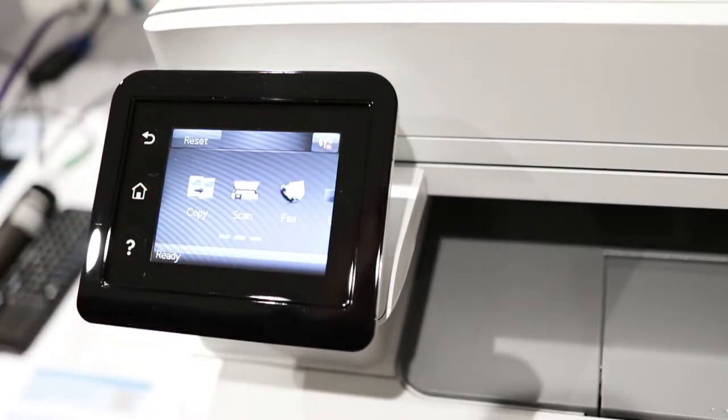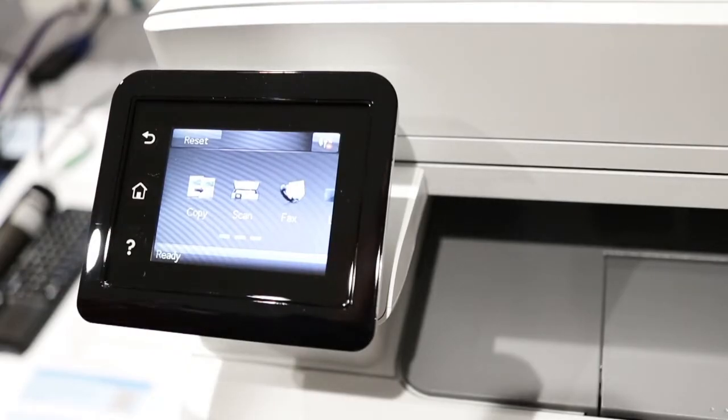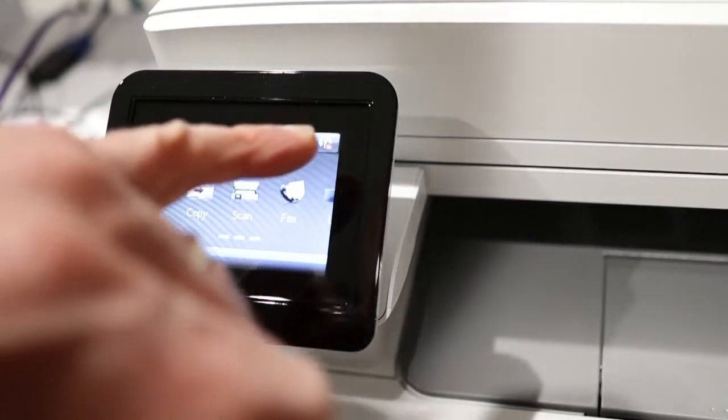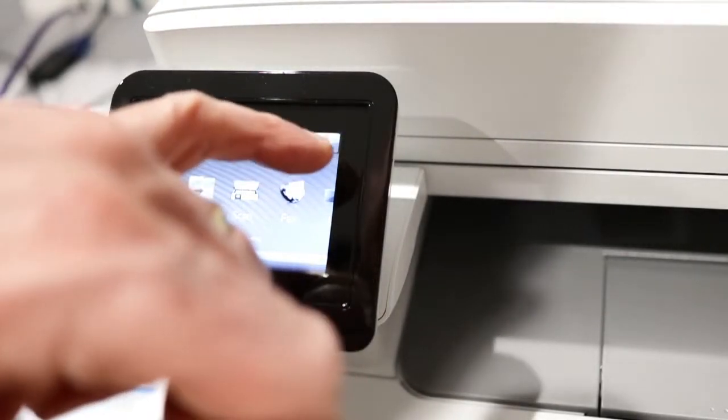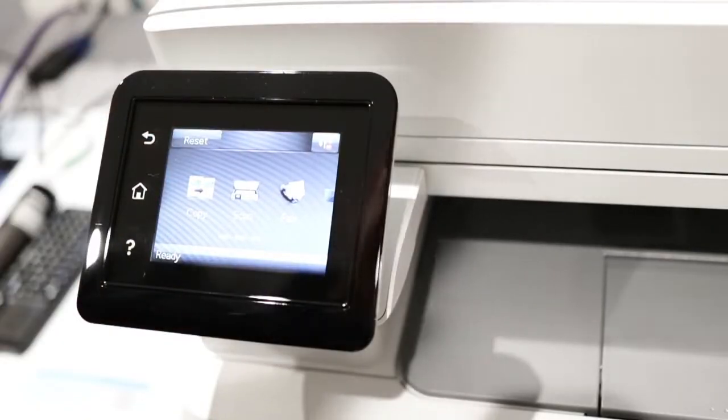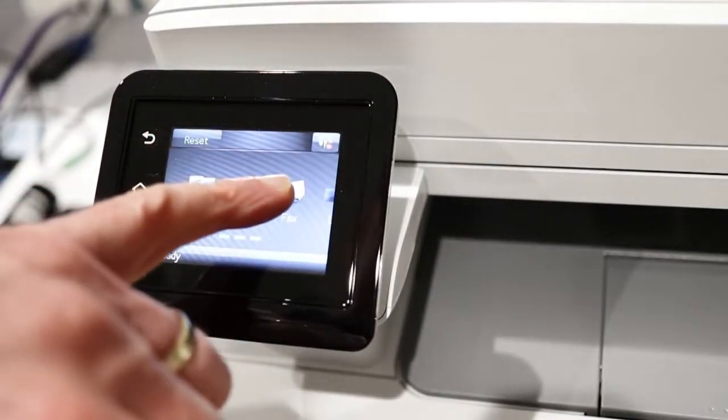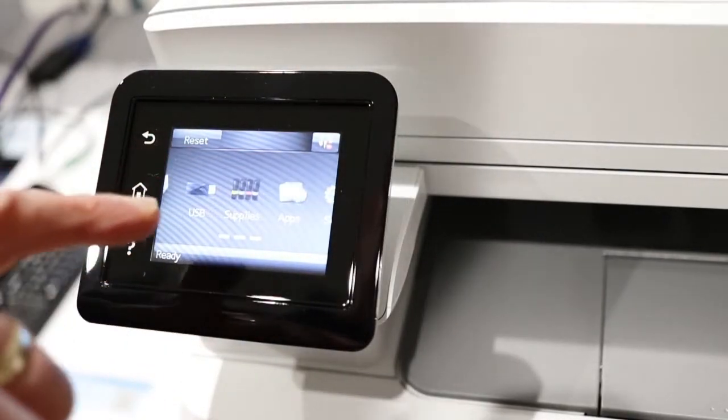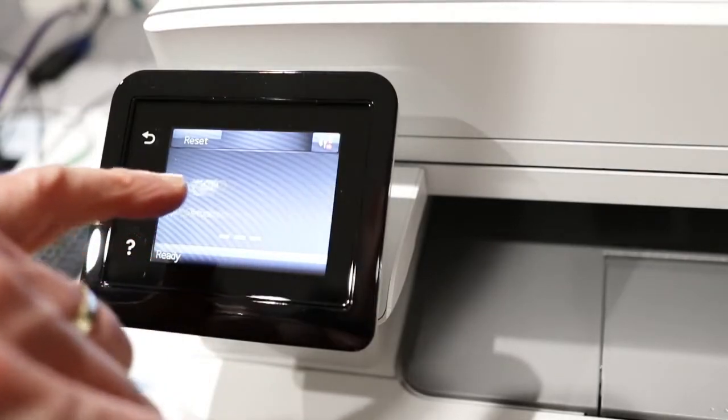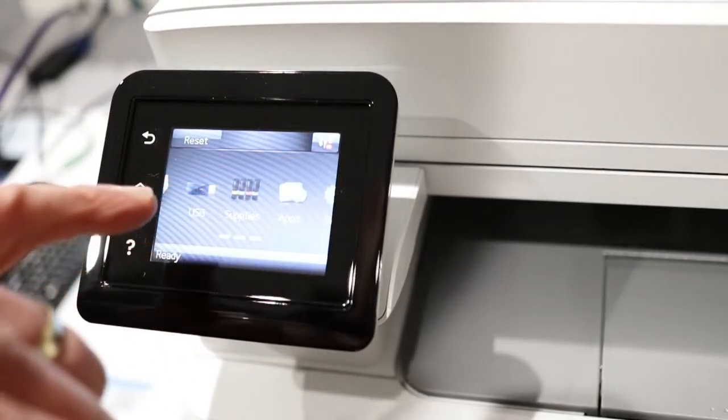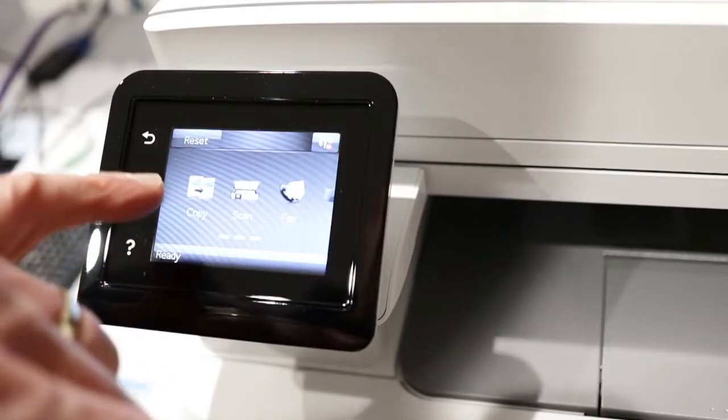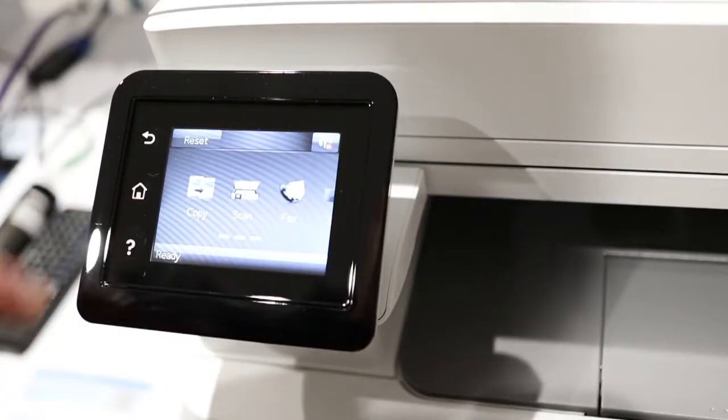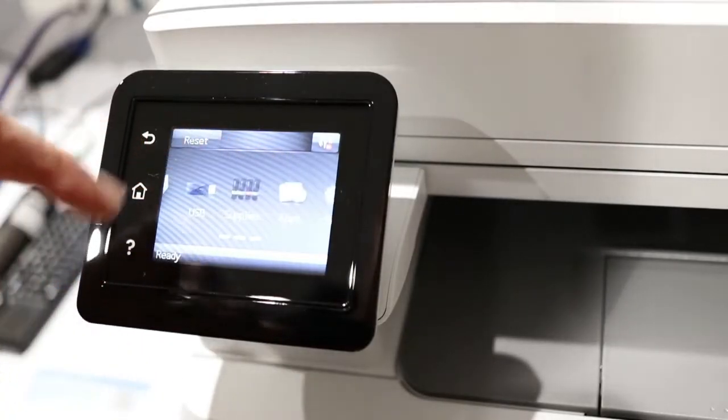Then it just says copy, scan, fax. It's ready. So that's good, it thinks it's ready. I see there's a Wi-Fi indicator with what looks like a little red minus sign, so obviously it hasn't set anything up like wireless connectivity yet. The touch screen actually looks and feels quite good.